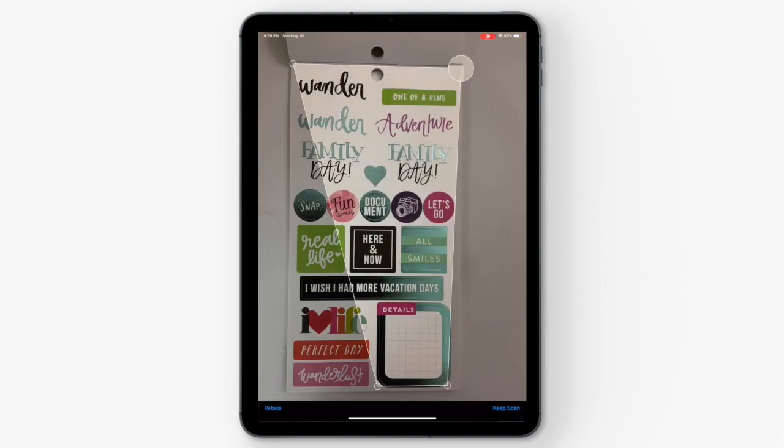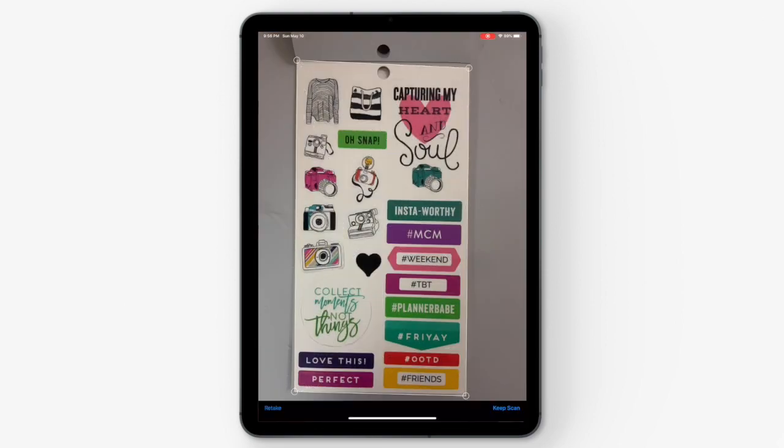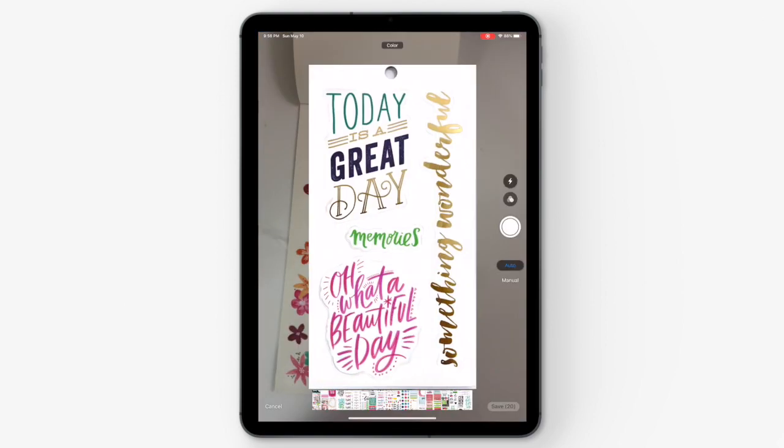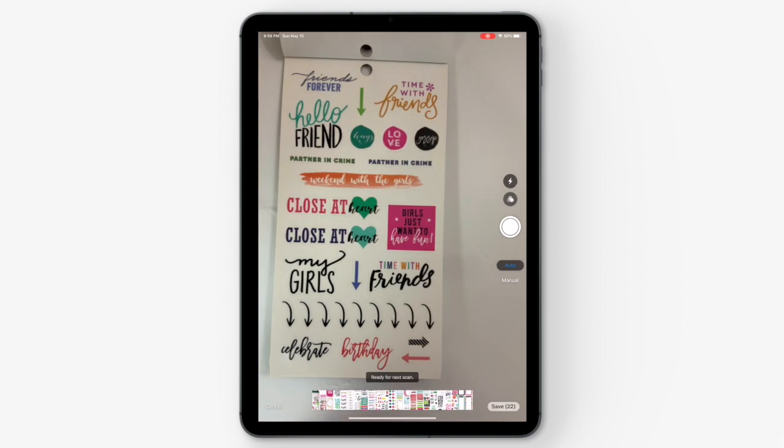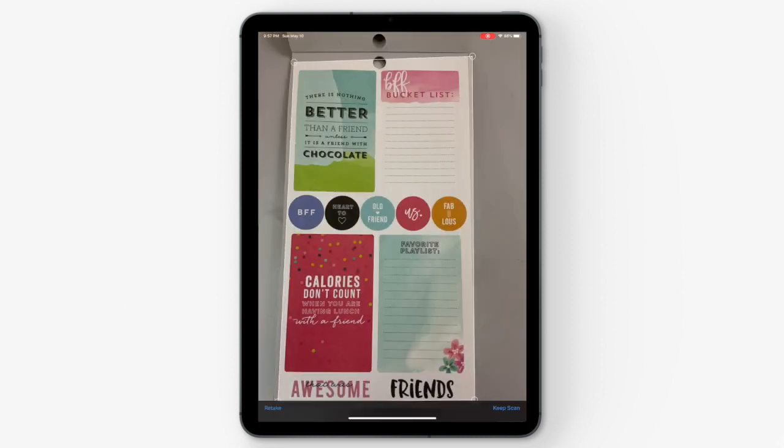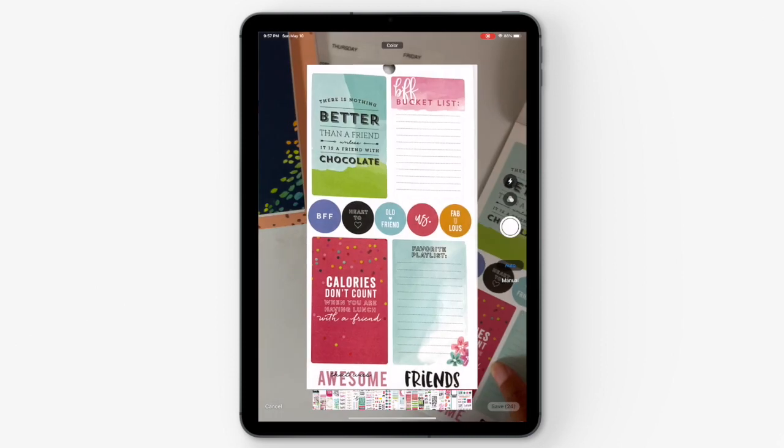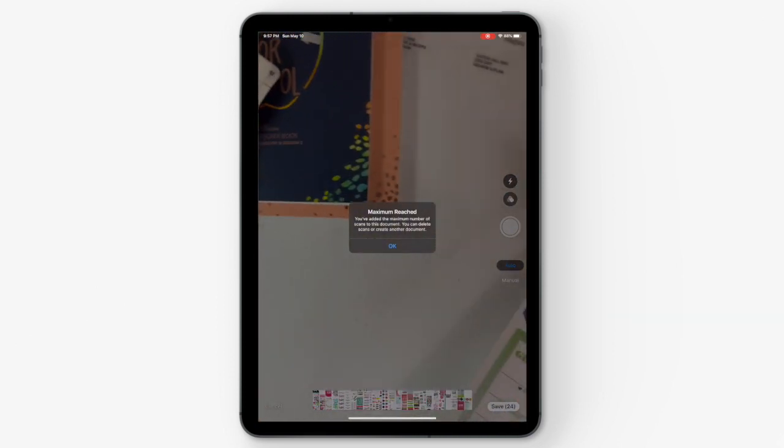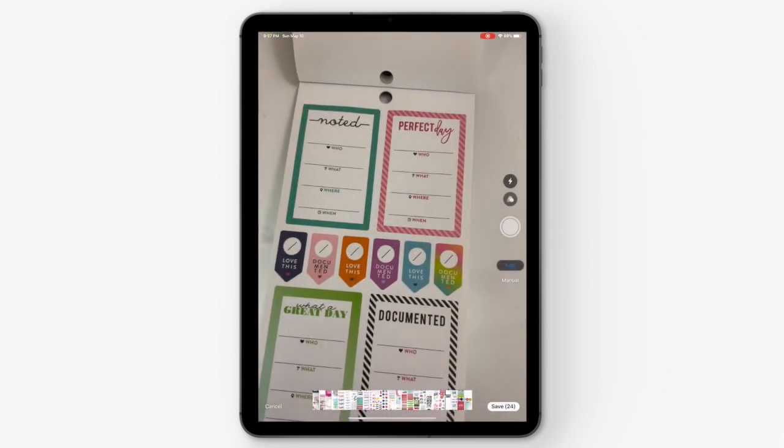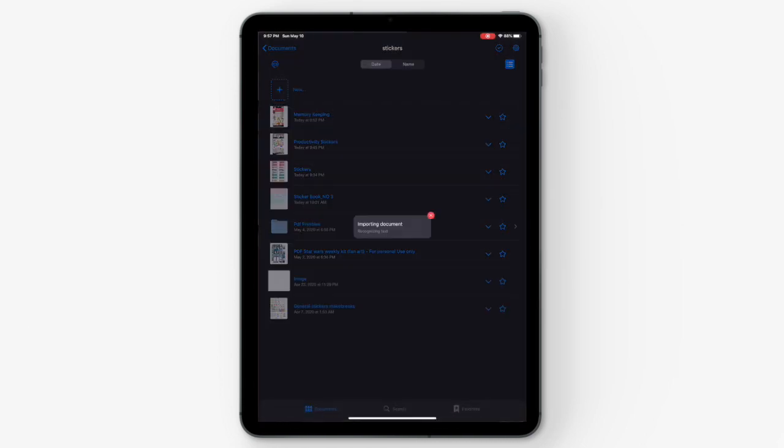You just keep repeating that process, and once you hit 24 pages, it's going to give you a warning that this is the maximum amount you can add to your notebook. Once the maximum is reached, hit the save button in the bottom corner and it'll start importing the document into your GoodNotes app.